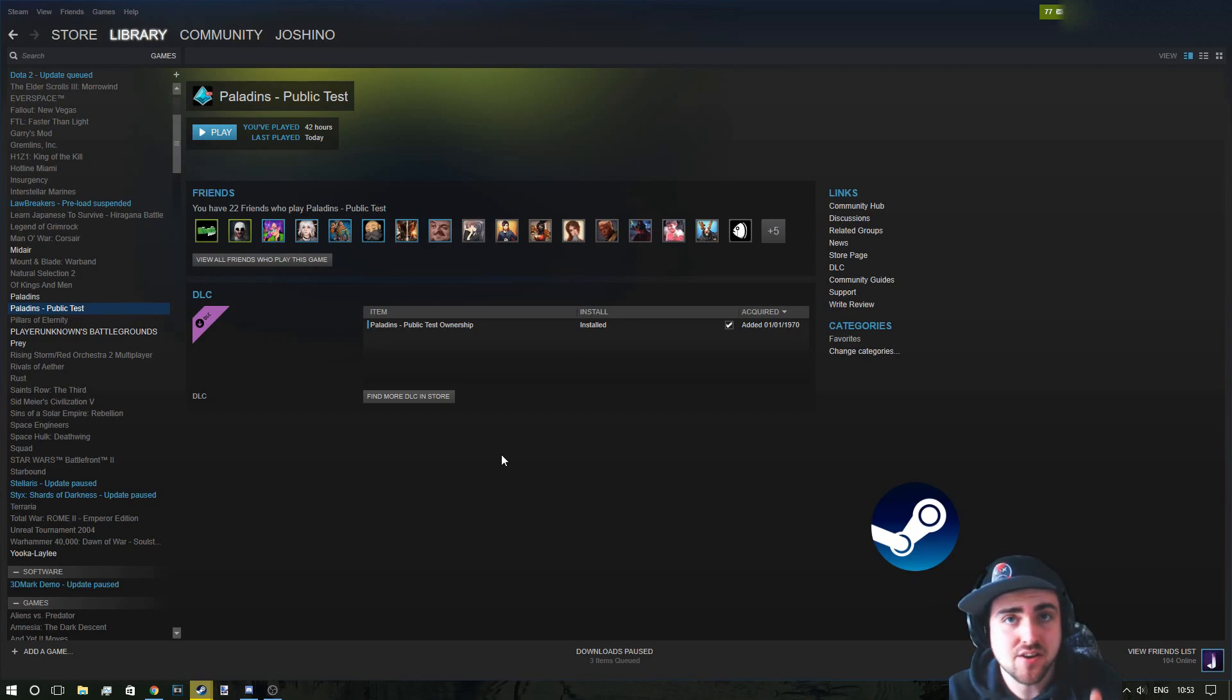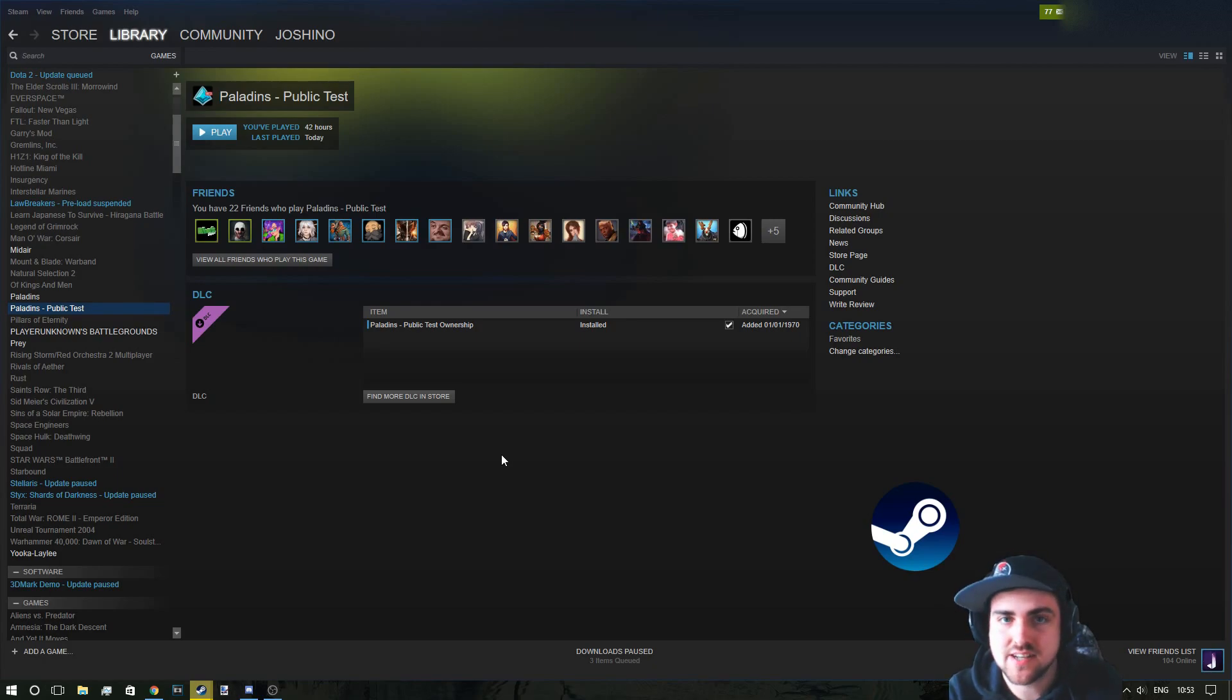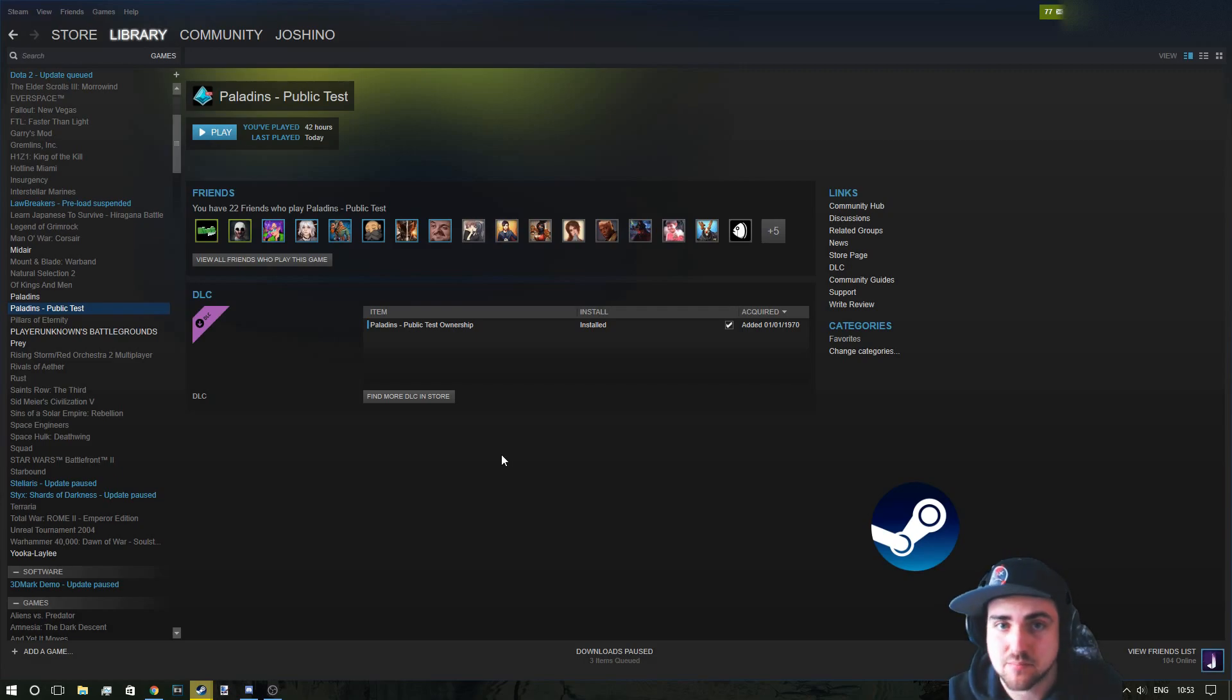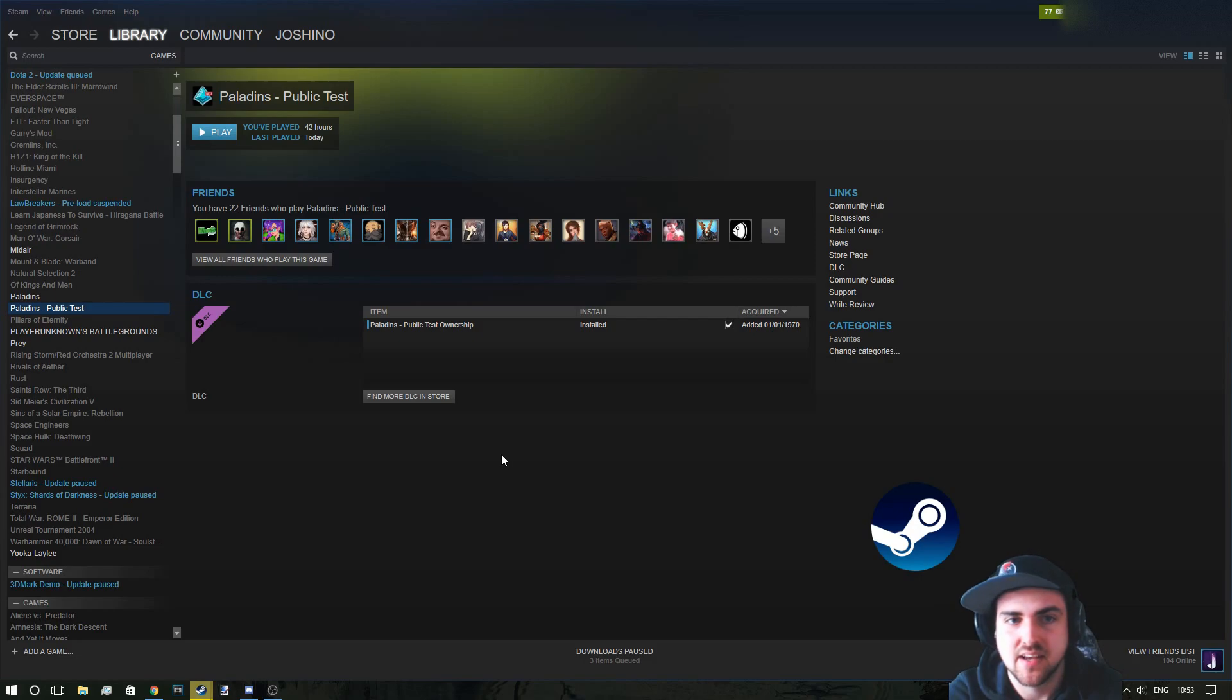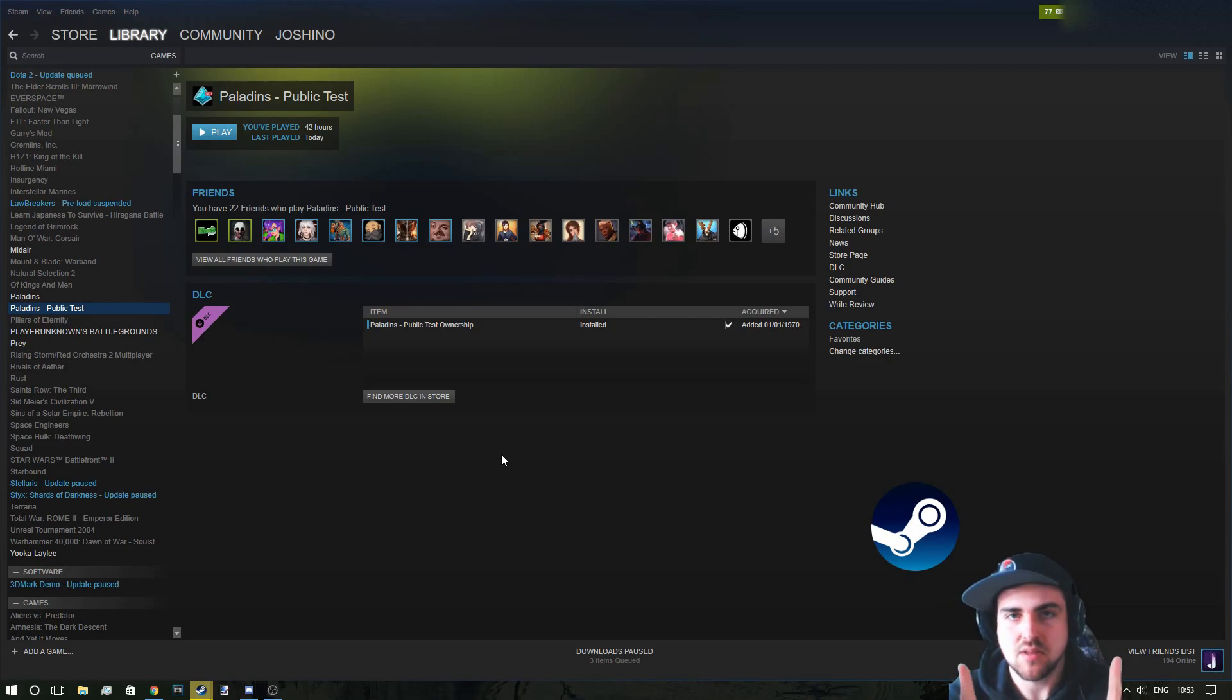Now I have done another video about the normal version, how to get it. They're both extremely simple, but a lot of people ask in my comment section on how to get it. So if you want to see the other version, if you're not using Steam, then it'll be in the cards above.